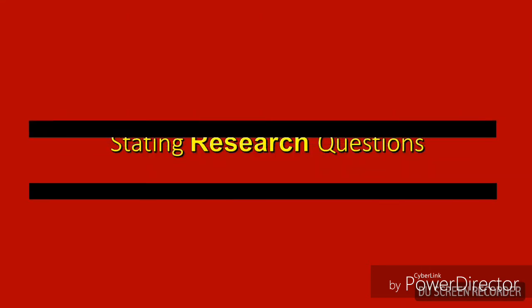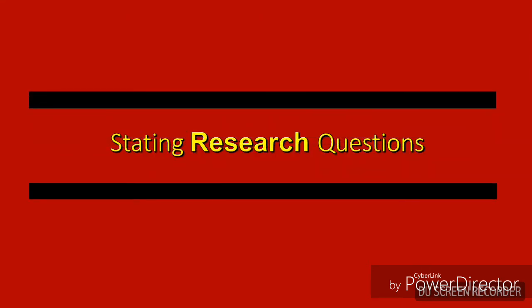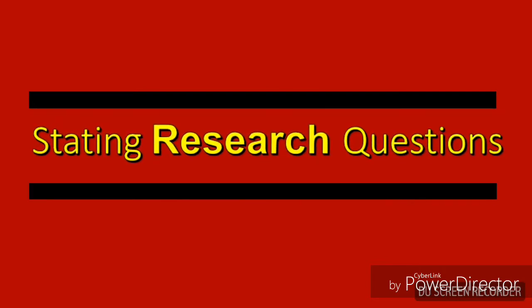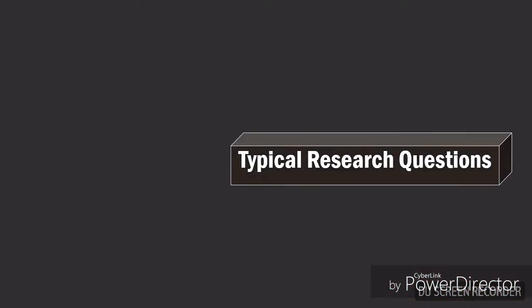Today, we will talk about another topic of research and that is stating research questions. To start with, I will state some research questions.